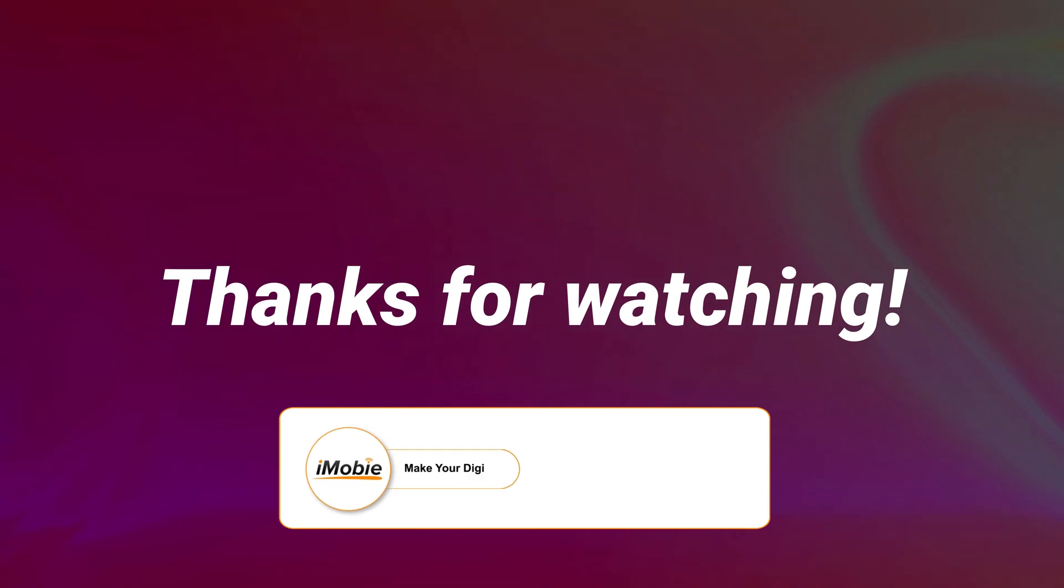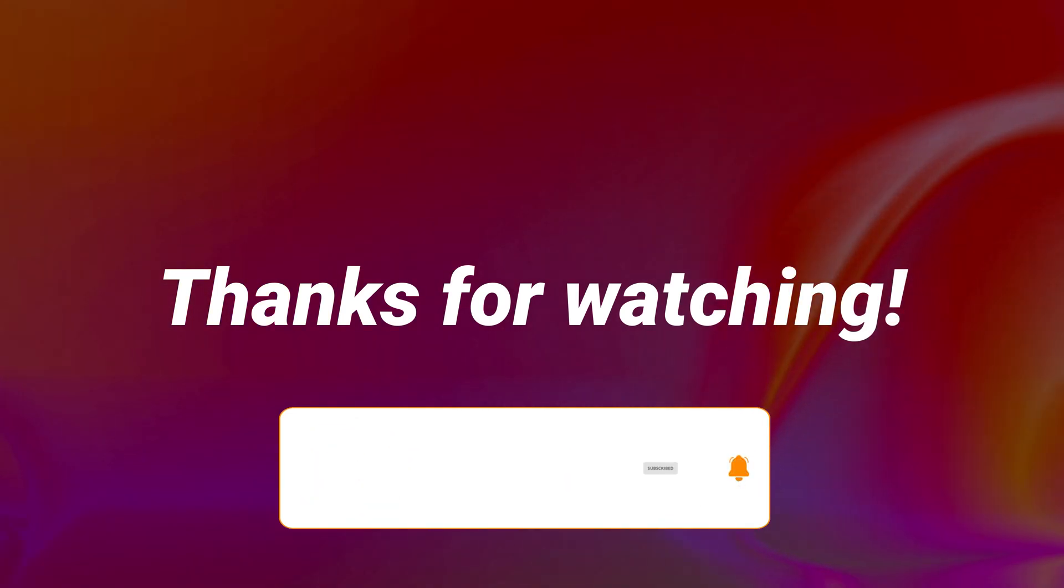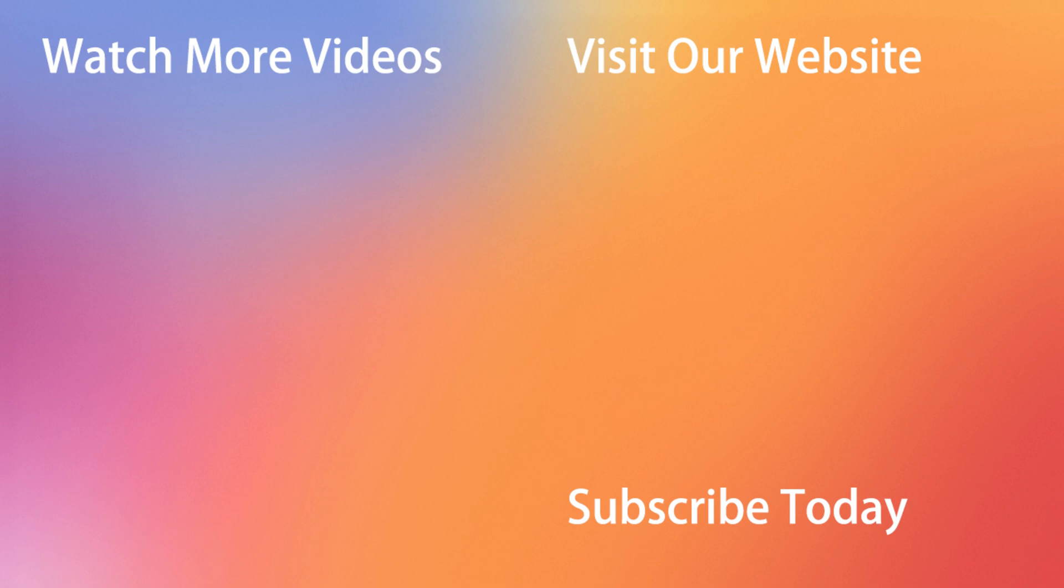That's all tips, thanks for watching and remember to like, share and subscribe. See you next time.